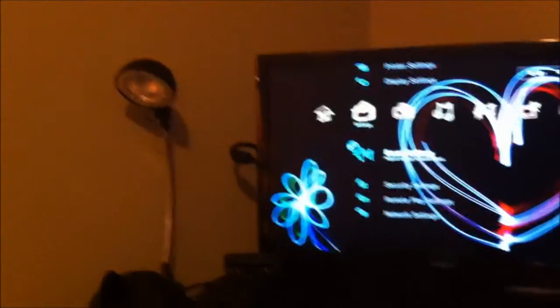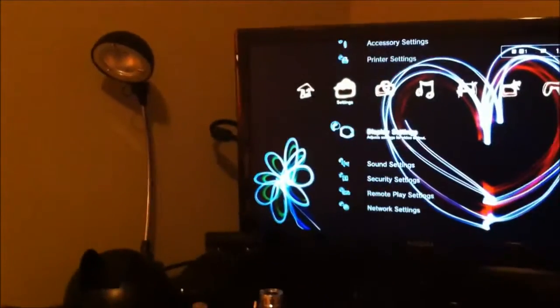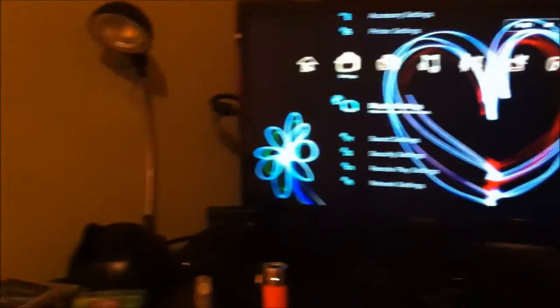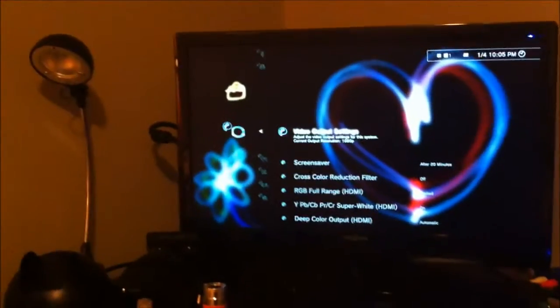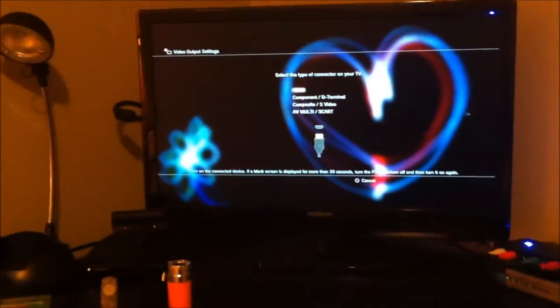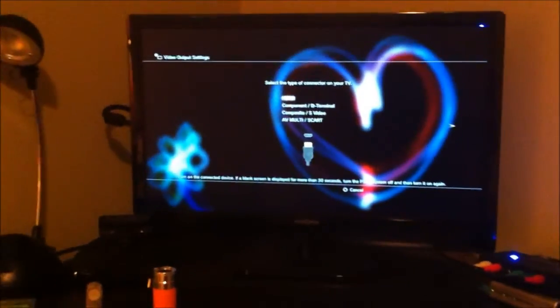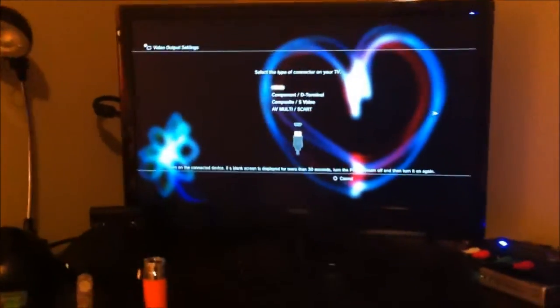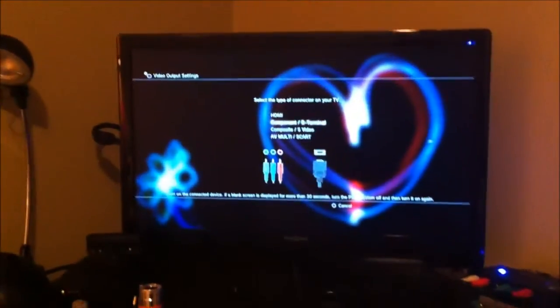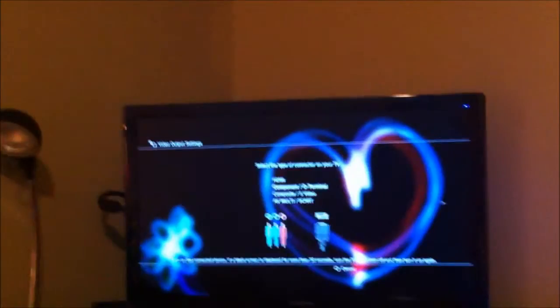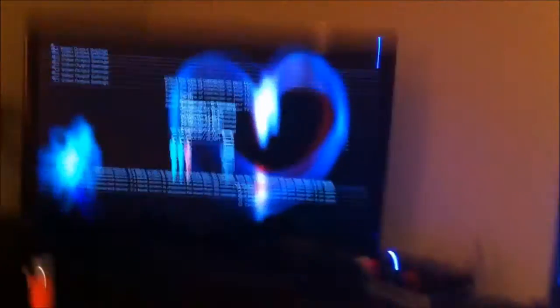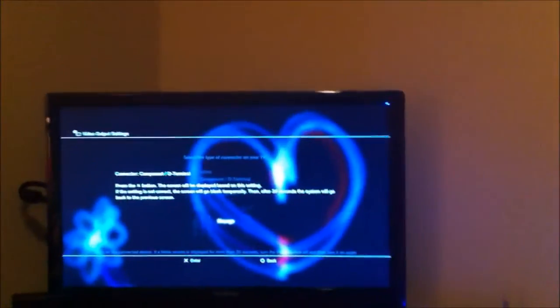Go into that toolbox or whatever, right next to where you would sign in to your users. Scroll down to display settings, click on it. It'll take you to here, click on video output settings, then scroll down one until you reach component slash D-terminal, then click X, then click change.